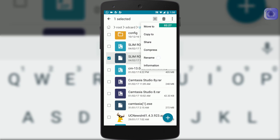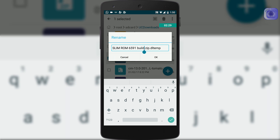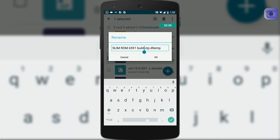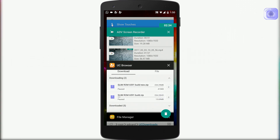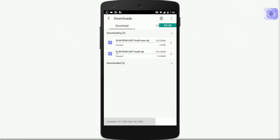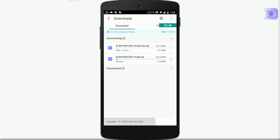That's it. Now open UC Browser and click resume — oops sorry, that's not the file. I have to resume the new file. Yeah, you can see that the file got resumed from the last point.